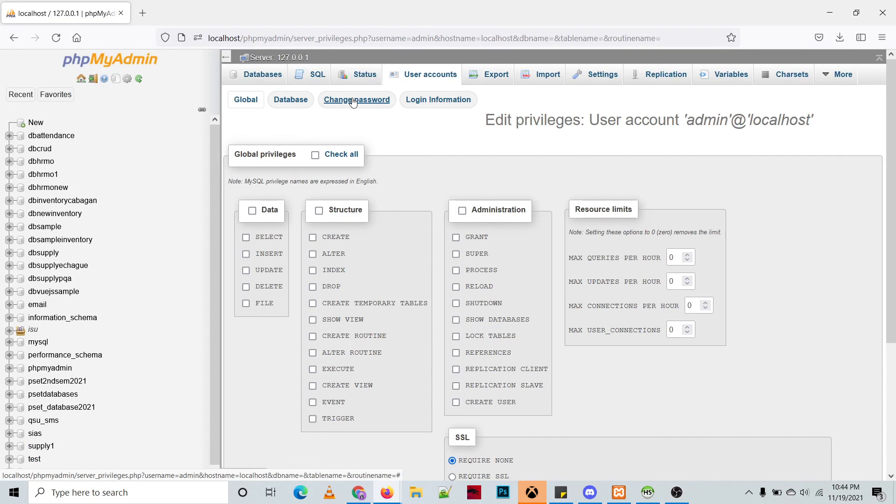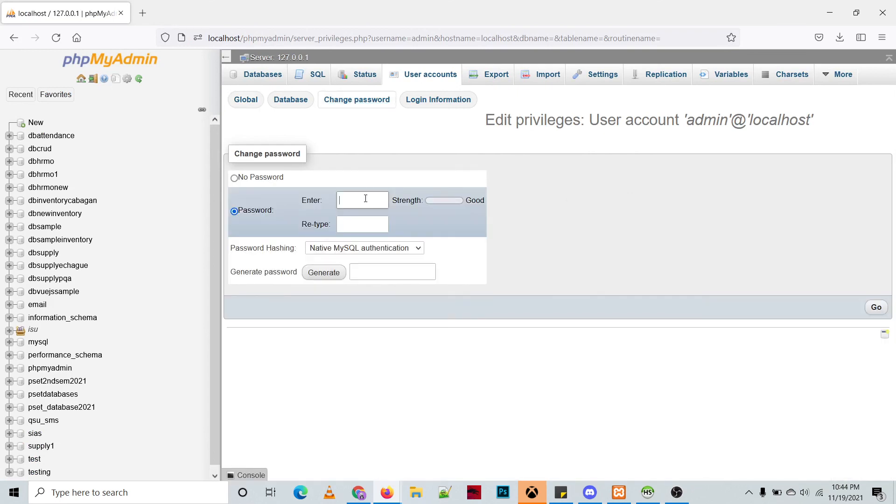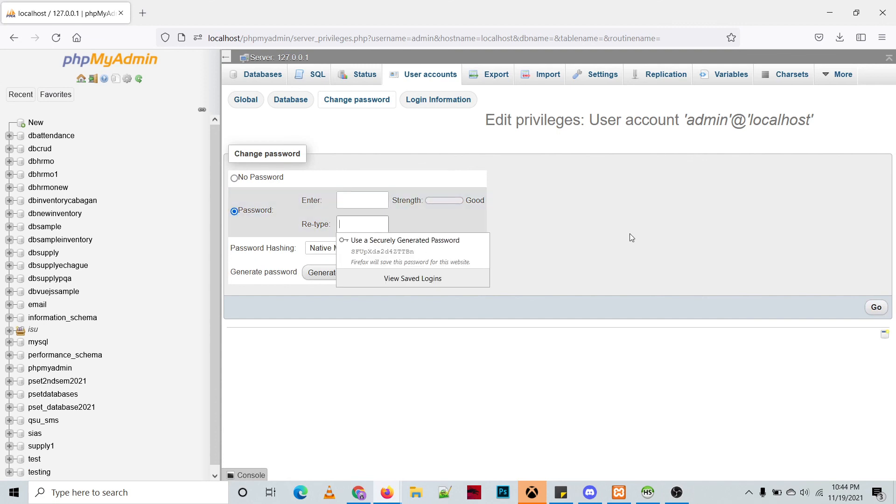Then you can type your own password. Okay so that's all, thank you for watching. See you on our next videos.